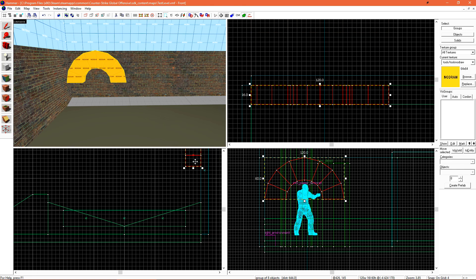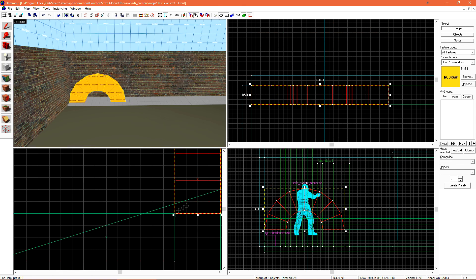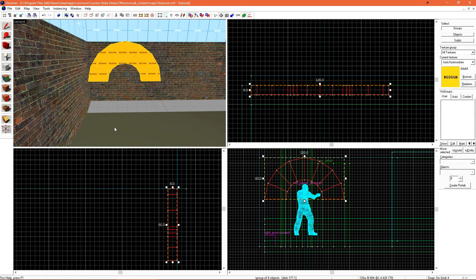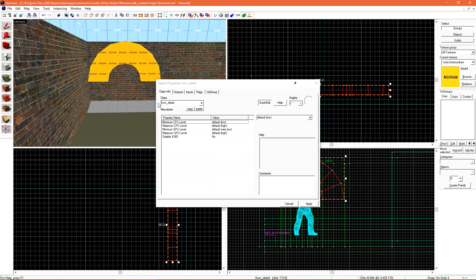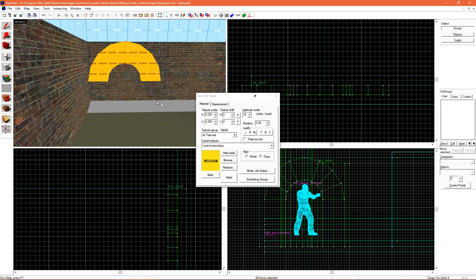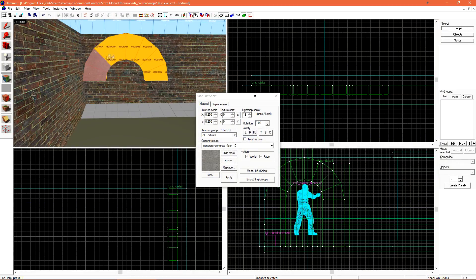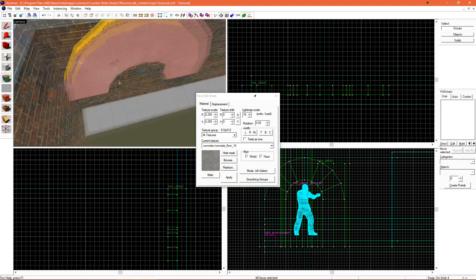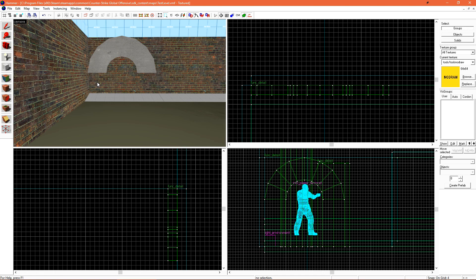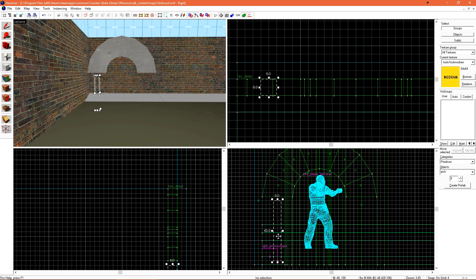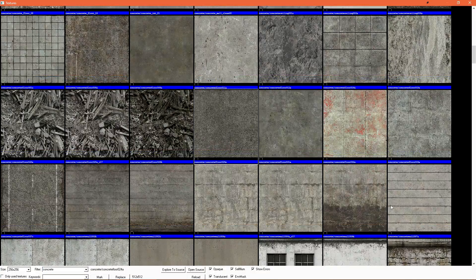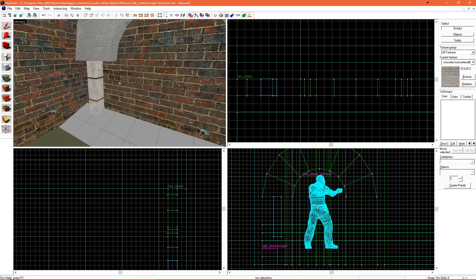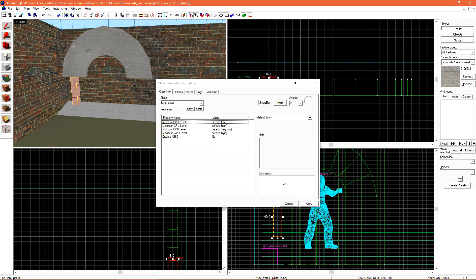Since this would be considered a high-detail brush object, we want to turn it into a func_detail. Let's quickly texture it. Lastly, I want to add pillars underneath it — I'll do this with just boxes. After we're done working with the arch prefab, make sure to change it back from arch to block. I'll texture these pillars, and since they're small, I'll also want them to be func_detail.